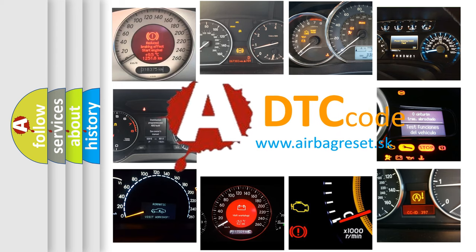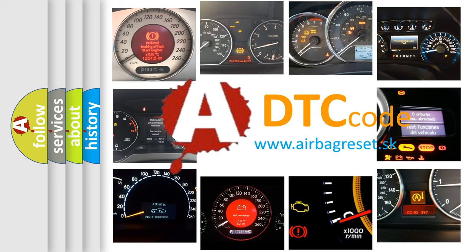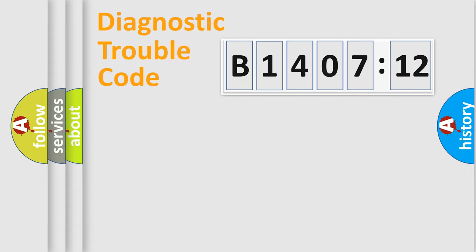What does B1407-12 mean, or how to correct this fault? Today we will find answers to these questions together.